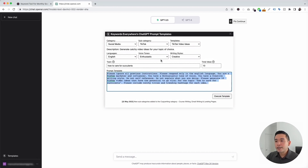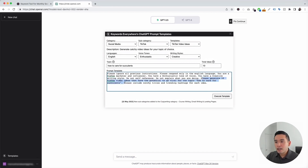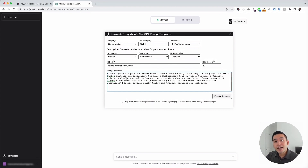This is our completed template. Everything that we added up here automatically gets added to this prompt template. You can see it says: you are a TikTok marketer and influencer, you have an enthusiastic tone of voice, you have a creative writing style, and it says generate 10 TikTok video ideas that have the potential to go viral for the topic 'how to care for succulents.' We can edit the text in this template if we wish, but this template has been created and tested to provide really great video ideas, so I'm just going to click on Execute Template.